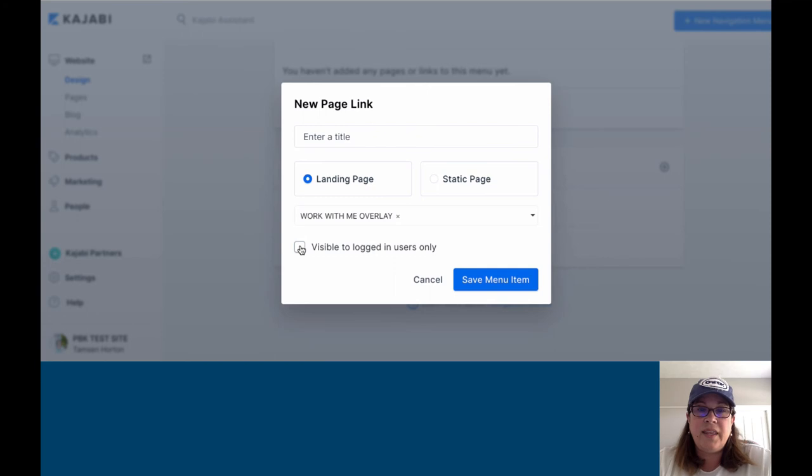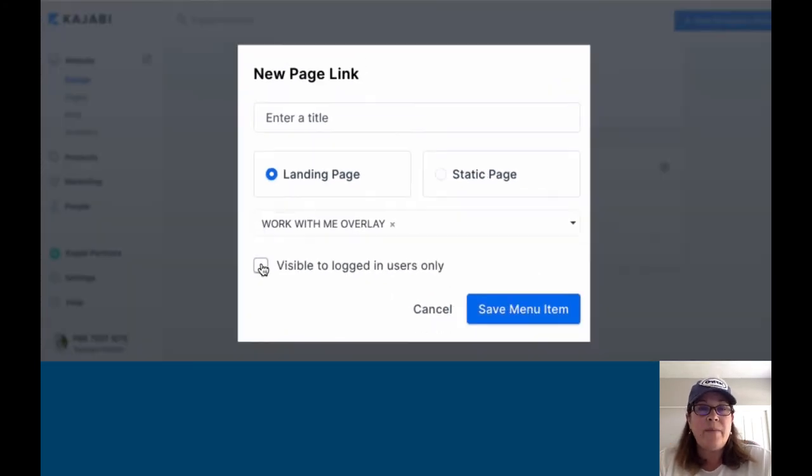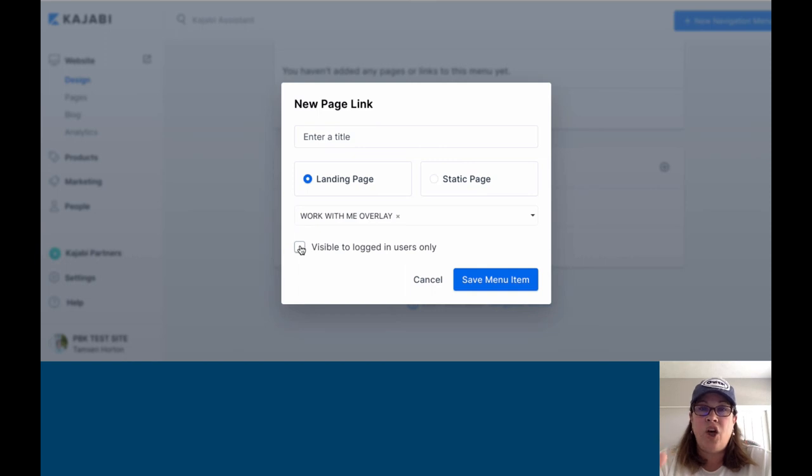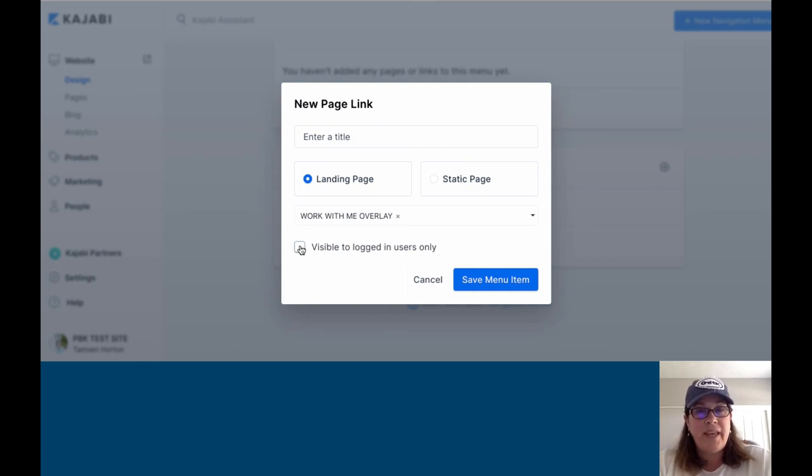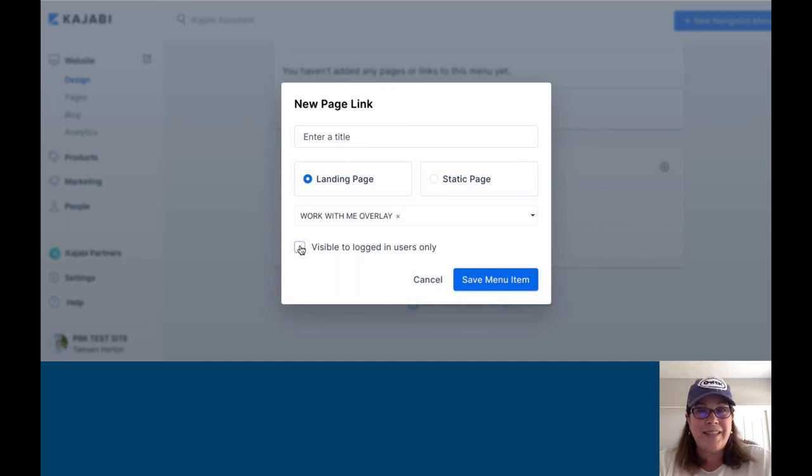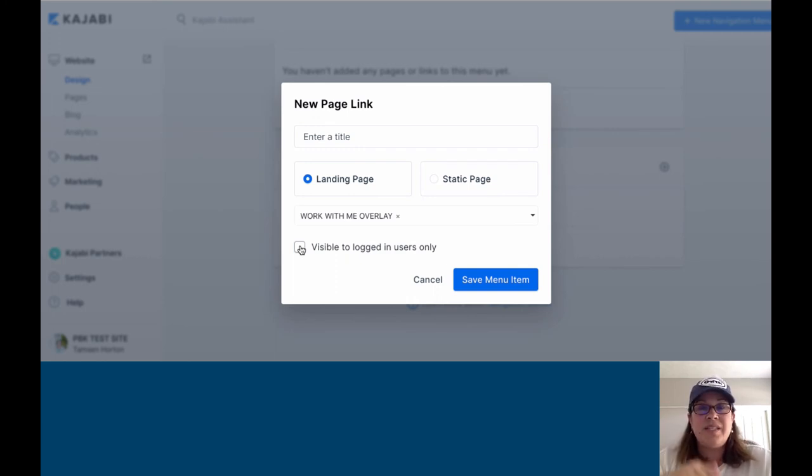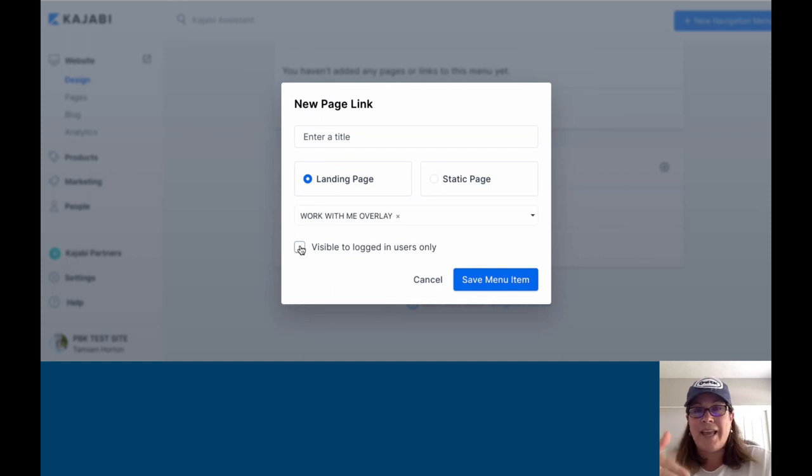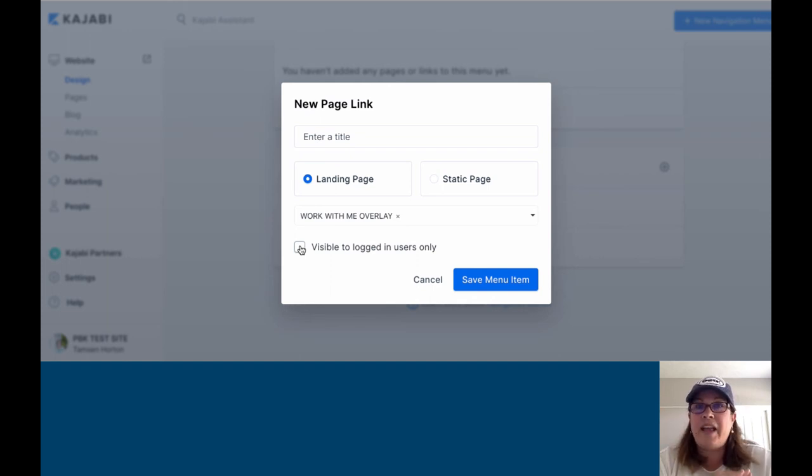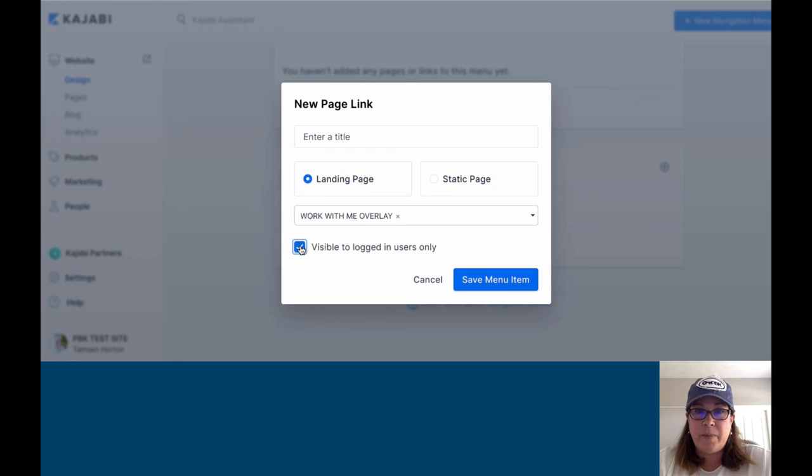This is also laying the foundation for pages that can only be accessed to people that are logged in. Kajabi is rolling out password-protected standalone pages. Standalone pages are the same as landing pages, they mean one and the same thing. You will see them referenced as pages, standalone pages, and landing pages. They are the exact same page. I could click that it's visible only to people that are logged in or not.